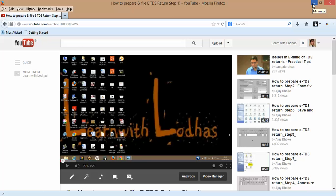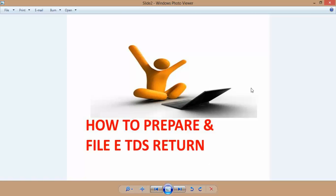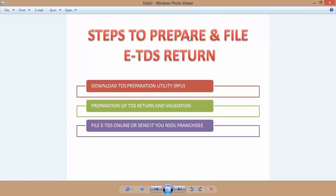Once again, our topic is how to prepare and file ETDS return. There are three steps: first, downloading the ETDS preparation utility called RPU from the NSDL website; second, preparation of TDS return and validation; third, filing the ETDS return either online or by sending it to your nearest NSDL franchise. In this tutorial we will cover preparation of TDS return and validation. Those who don't know how to download it can view my earlier video.